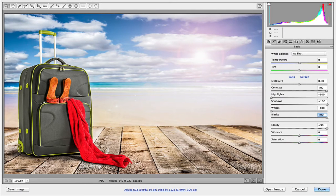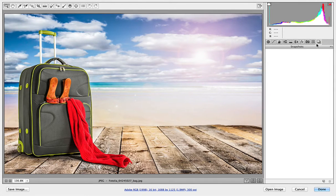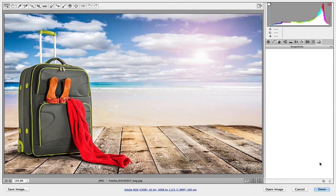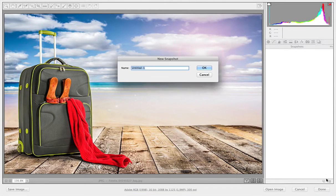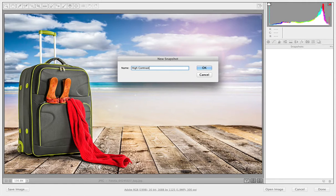Right, I'm going to come over to this icon at the end here called snapshots. I'm going to click that and I'm going to create a new snapshot. So down the bottom and I'll call this one High Contrast. And click OK.